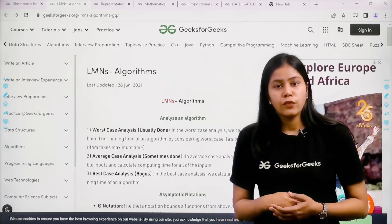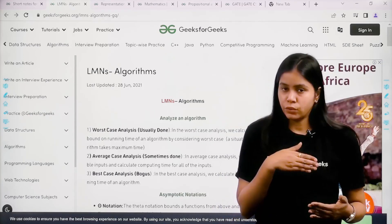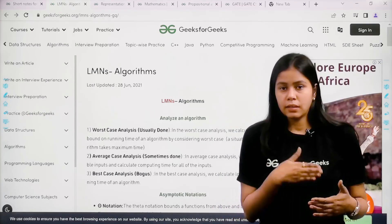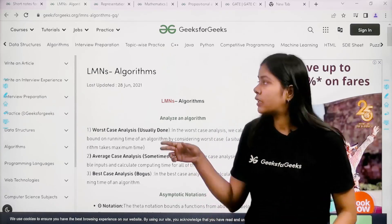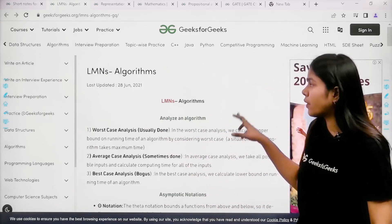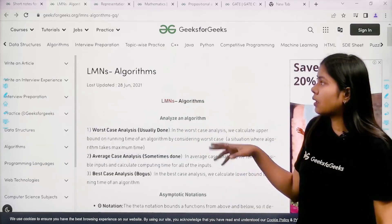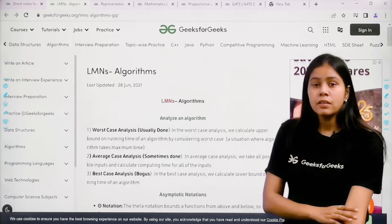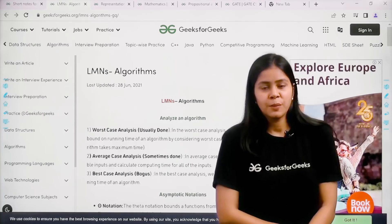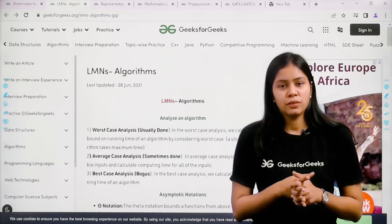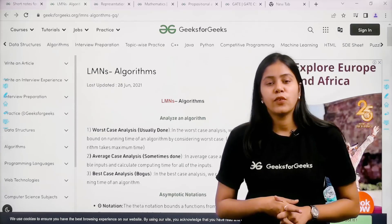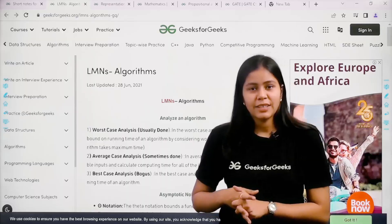So at Geeks for Geeks you will get all the preparation content for free: first you study, then you practice questions, and then you can revise from the short notes. I hope this video is helpful for you. Thank you.